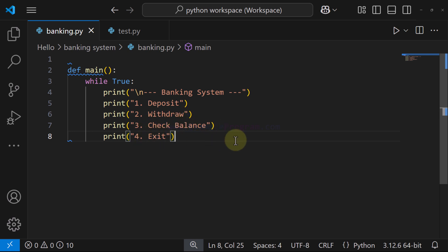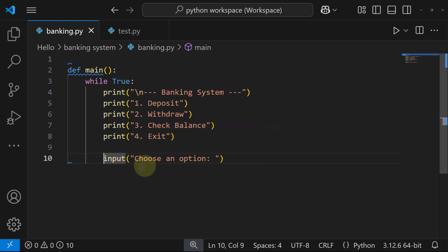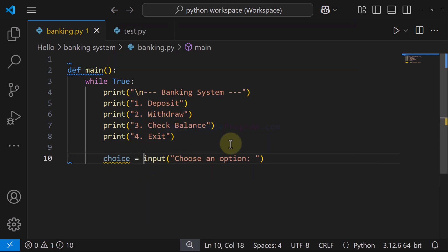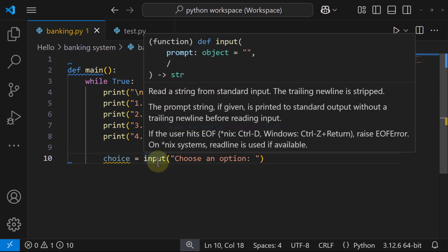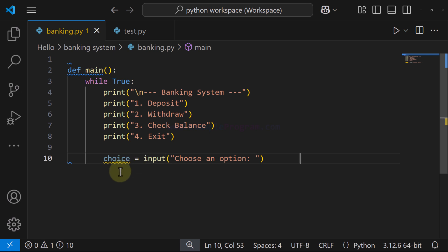The menu options are: one for deposit, two for withdraw, three for check balance, and four for exit. After seeing the menu, the user enters their choice. We use the input function and ask the user to choose an option. The user enters a number, and we store their choice in a variable called `choice`. One important thing: the input function returns the user input as a string value.